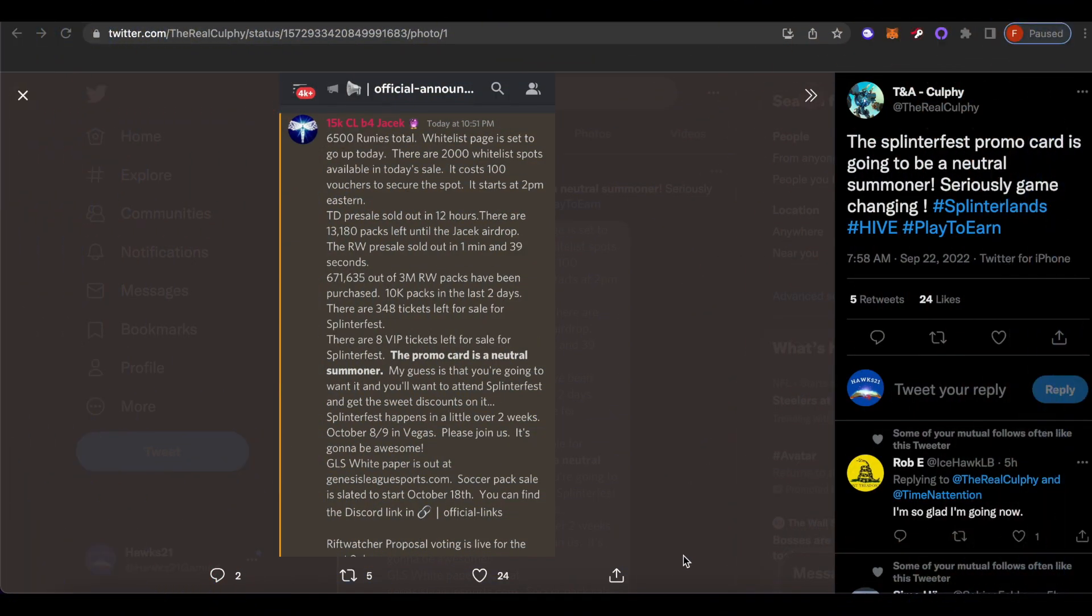What's going on everyone, Hawks21 here back with another Splinterlands video. Originally I wasn't gonna upload anything today, I'm actually away for the weekend, but as I was doing a quick scroll of some of the stuff that went down today...